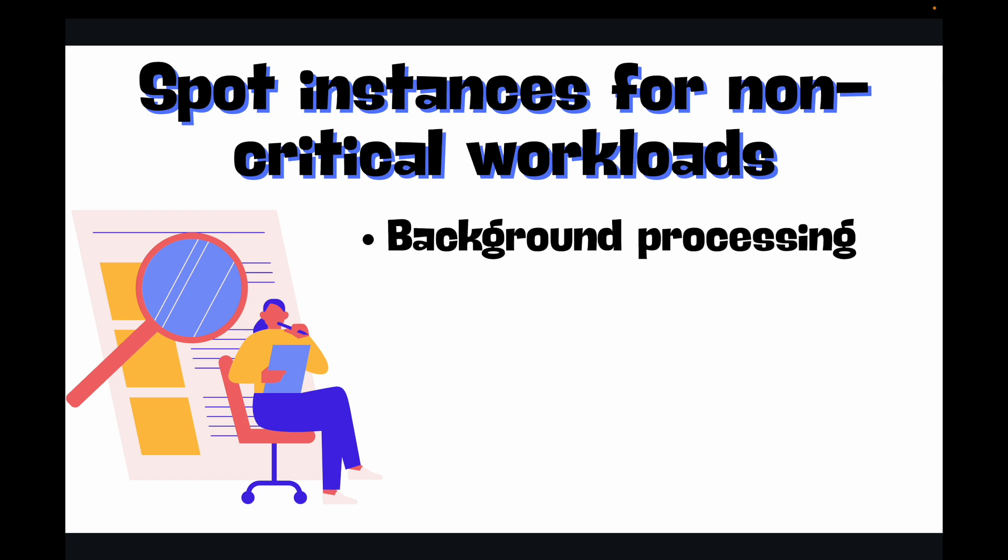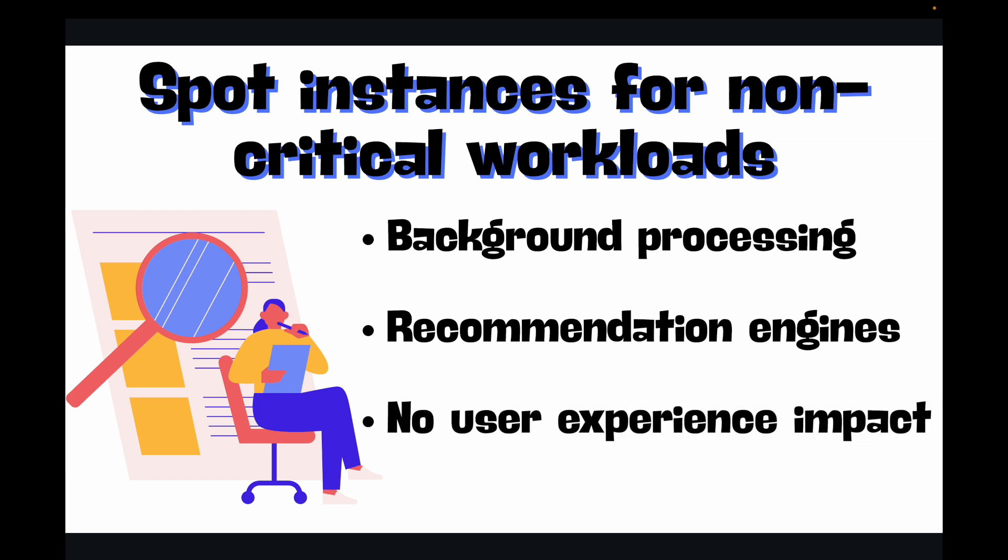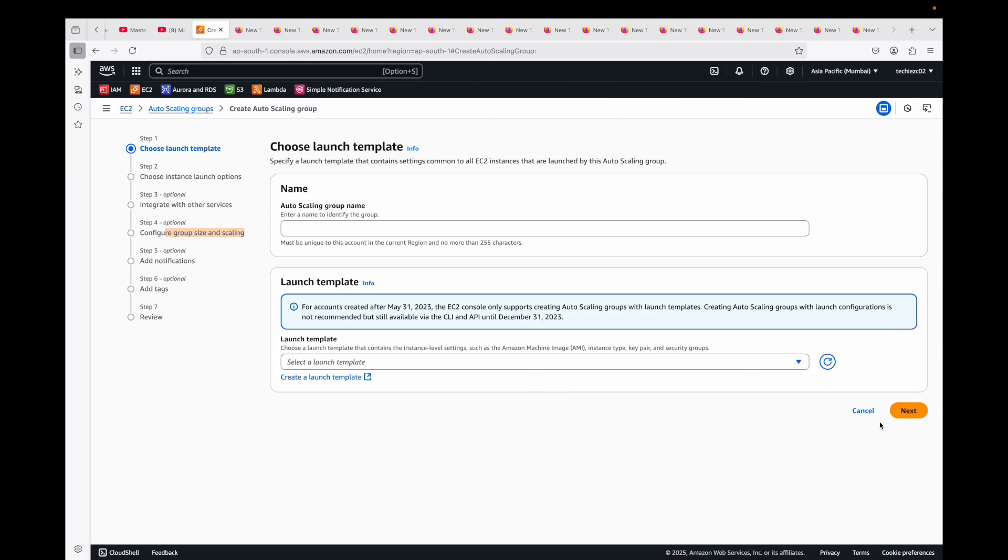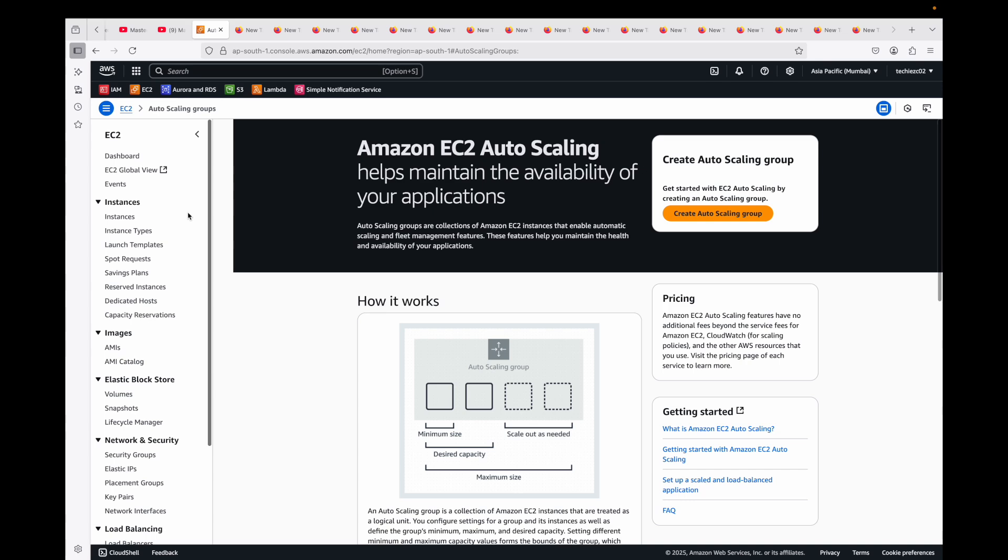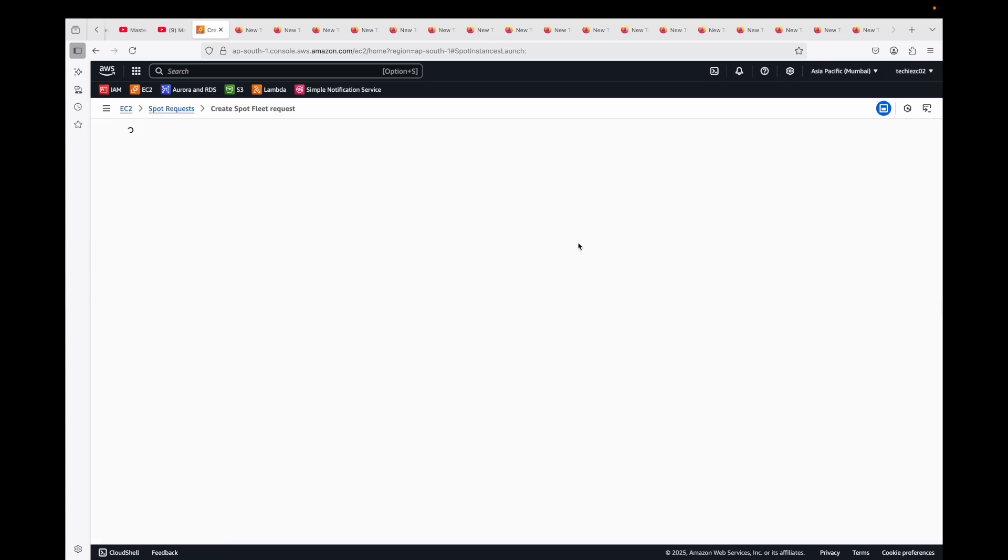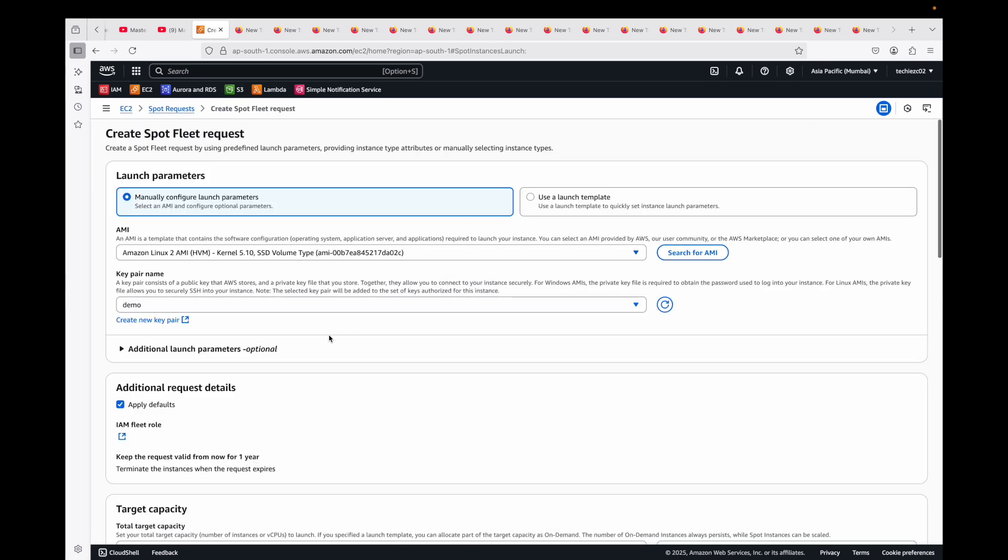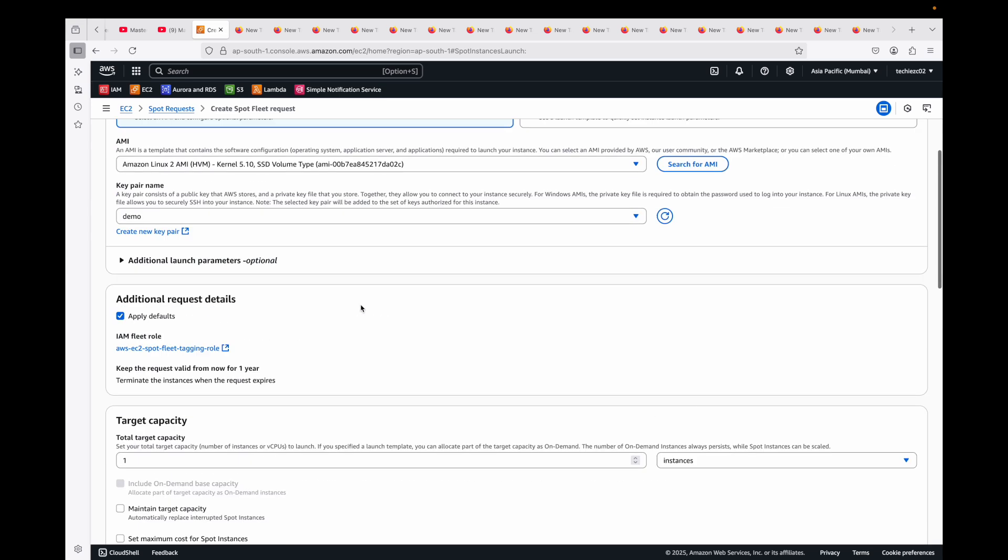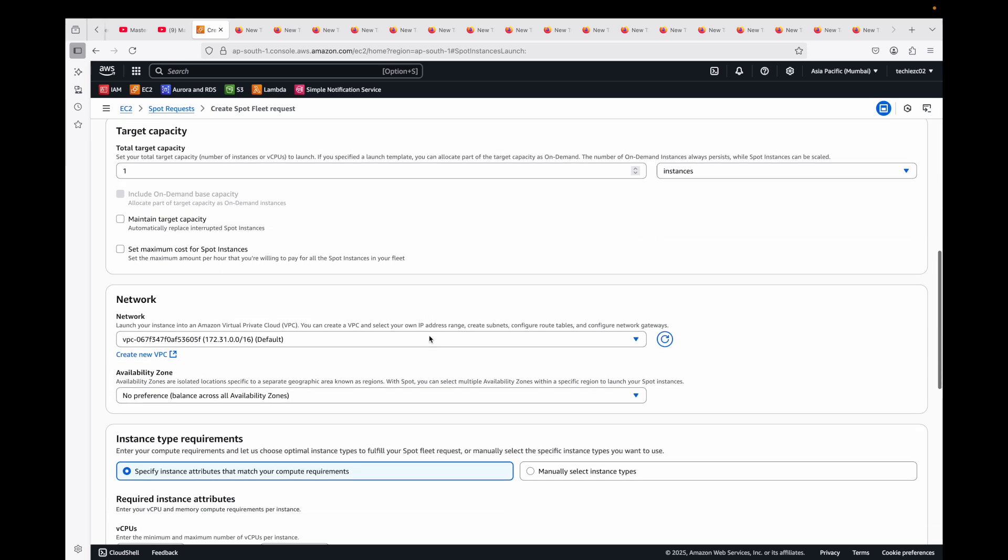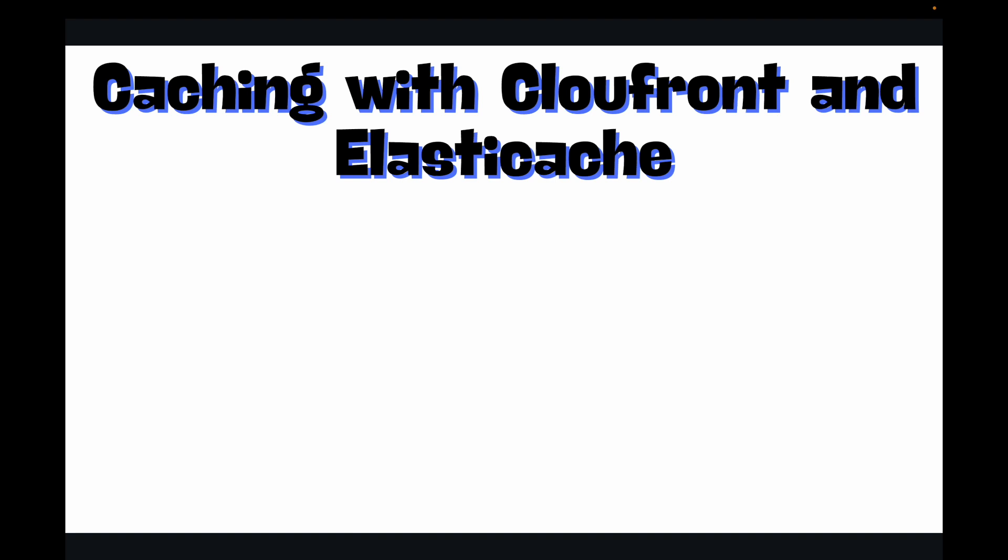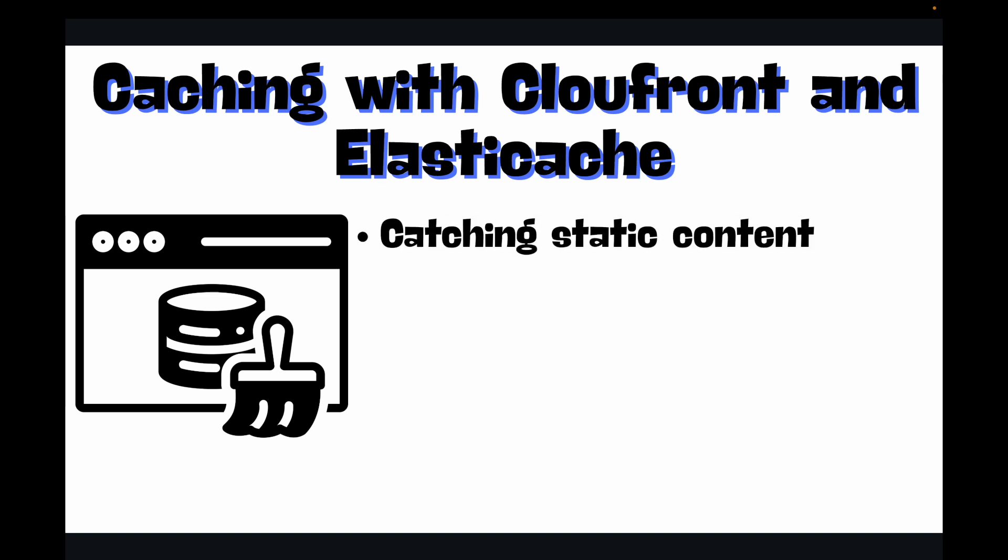Then you can use spot instances for non-critical workloads. You can identify non-customer-facing components like background processing of orders or recommendation engines that can utilize spot instances for cost savings without impacting the user experience itself. For this, you'll basically make use of spot requests. You'll need to create a request, and if the capacity is available, AWS will assign it to you. Then you can run your non-critical components on those spot instances.